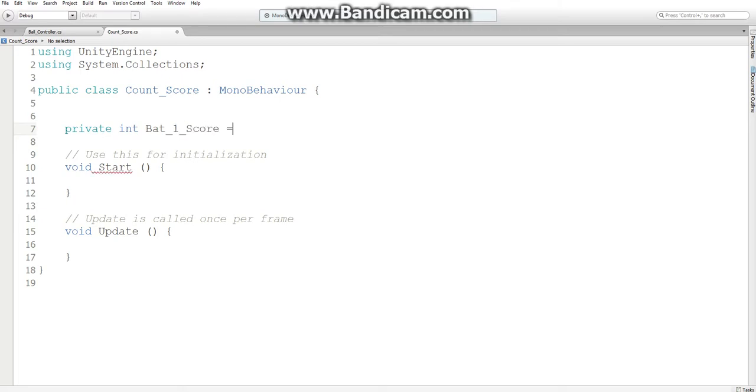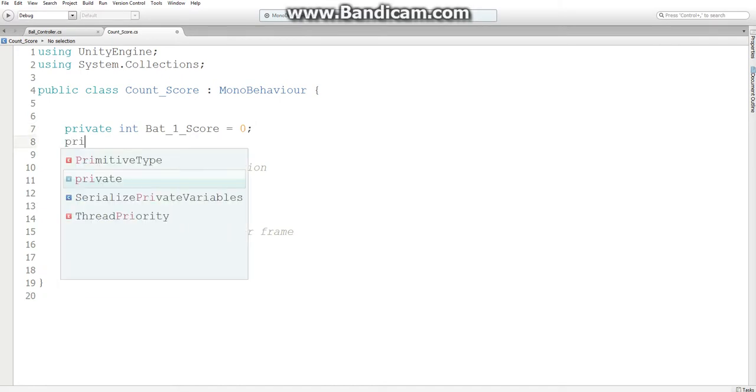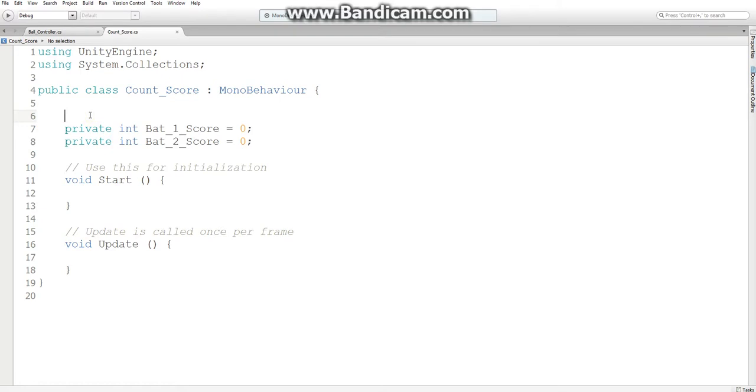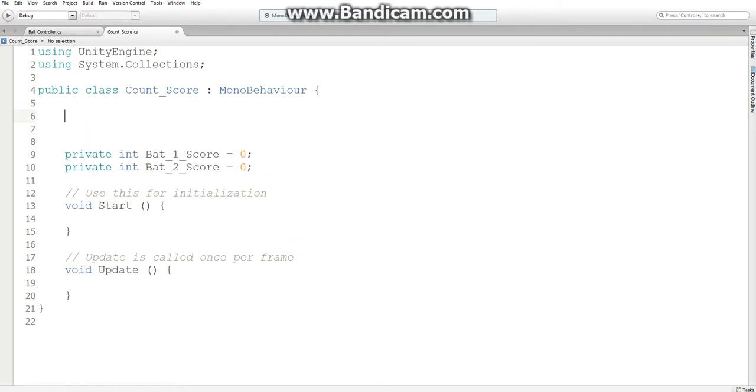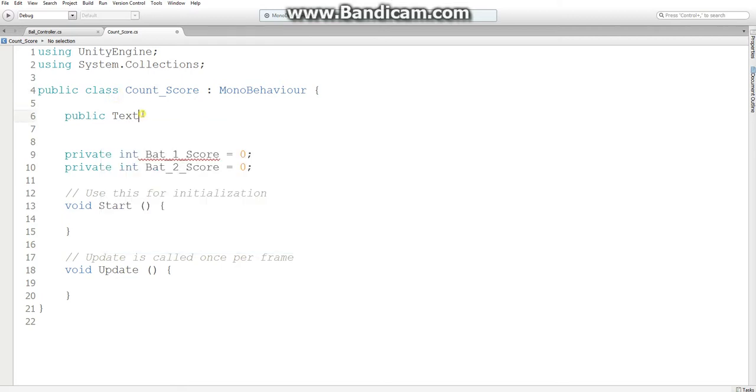And let's initialize it to zero. Let's create a private integer named bat2score, initialize it to zero. And then what we need is a public text, and let's just name it scoreboard.